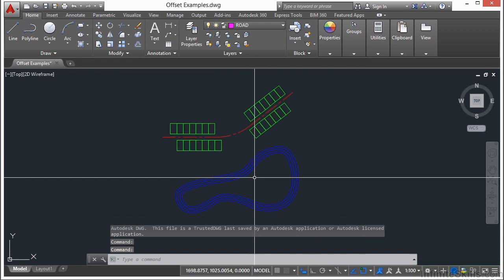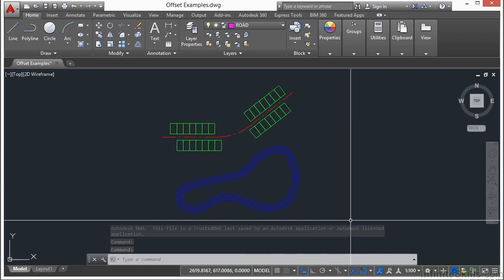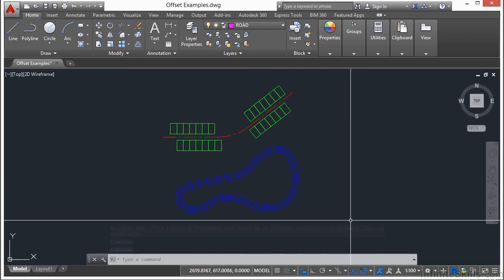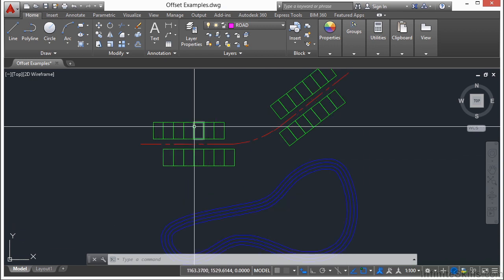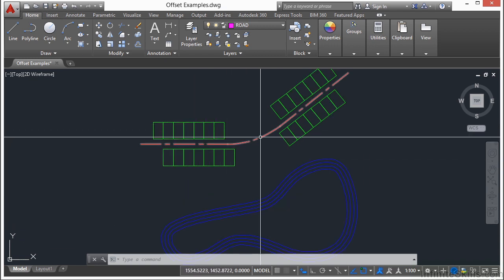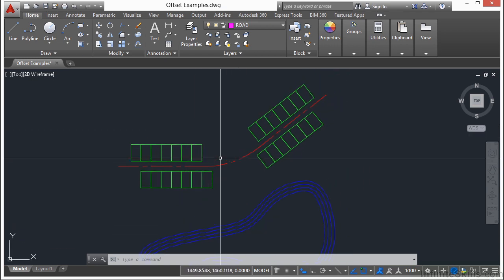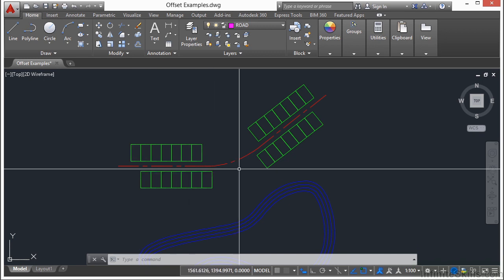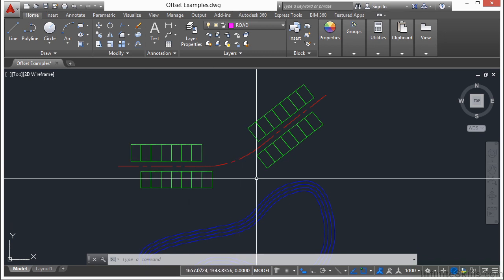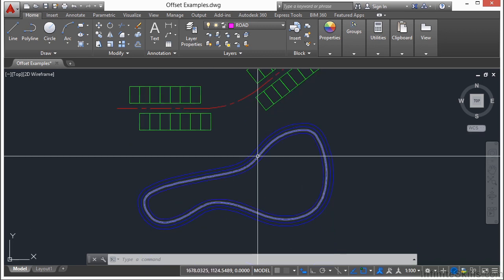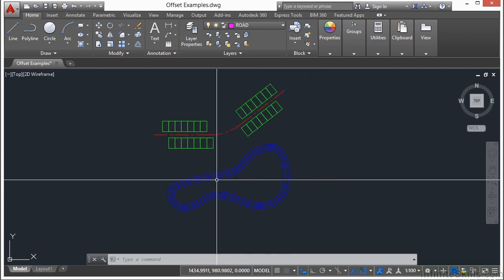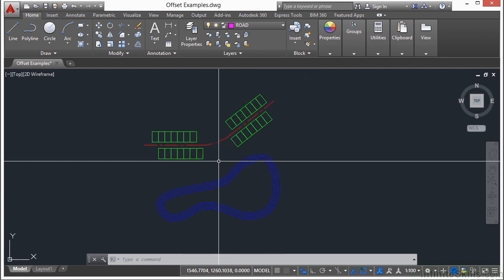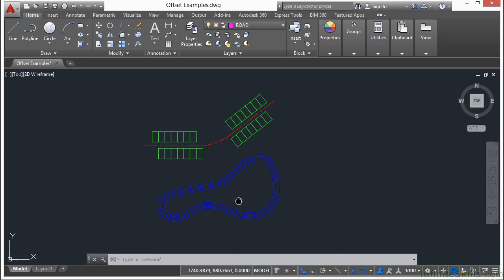Now here we have a couple of little examples of some sort of thing that I might do on my day-to-day job. Here I have a centerline of a road that's been laid out already for me and a couple of lots for buildings, for homes. Also here we have some contour lines, probably for a lake since it's colored blue.